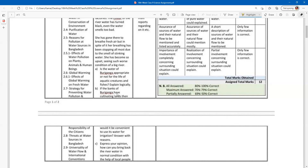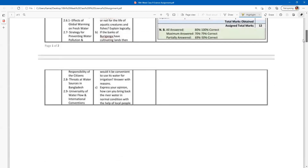If the bank of the Burigonga has cultivated land, then it would be convenient to use the water for irrigation. At the Burigonga River, if you want to use the water for irrigation, then the Burigonga River water would be convenient to use for irrigation purposes.